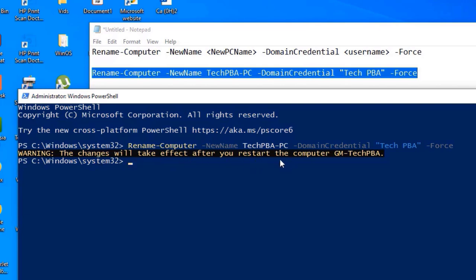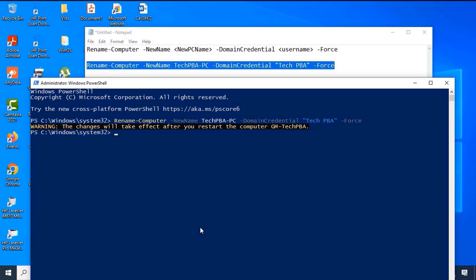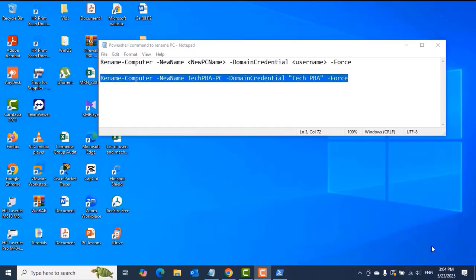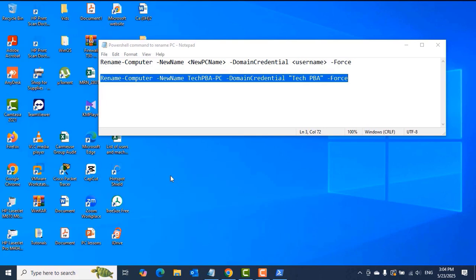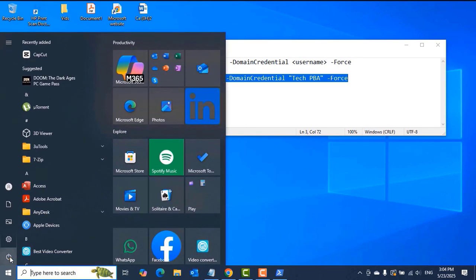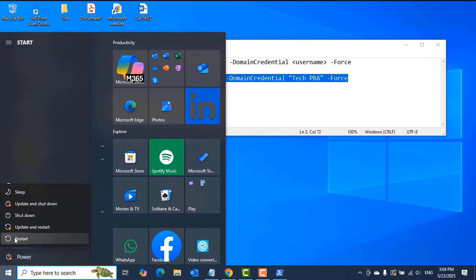GM-TechPBA is the original username we are trying to change. For any system change, you need to reboot your system before it takes effect. We'll go ahead and restart the PC by clicking Start, Power, and then Restart.